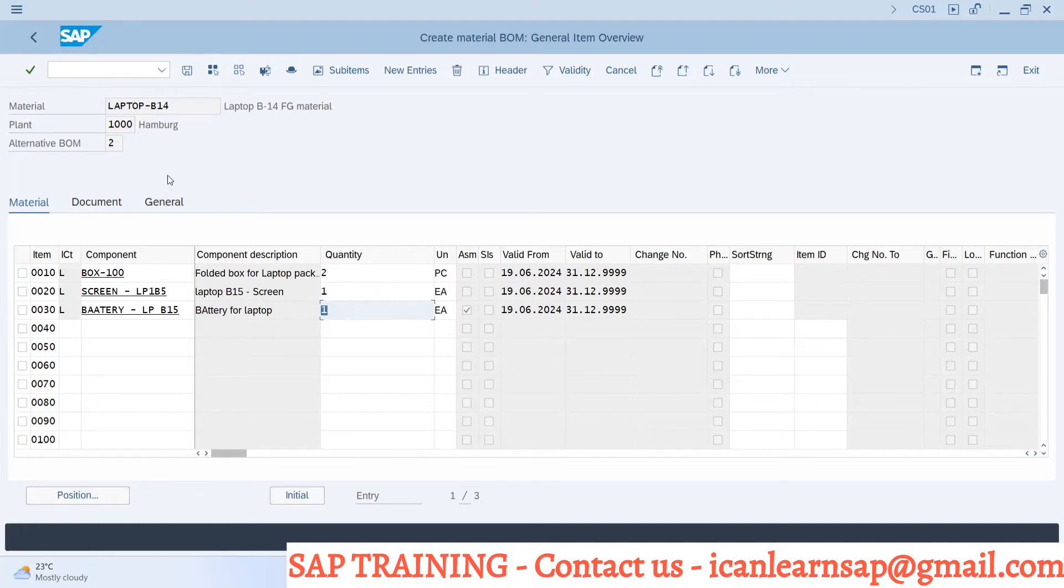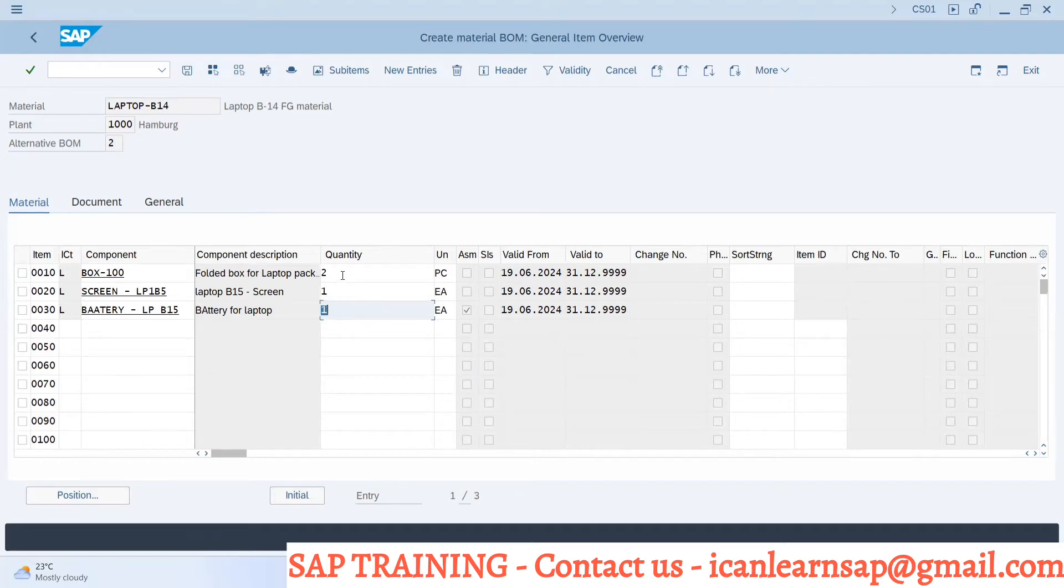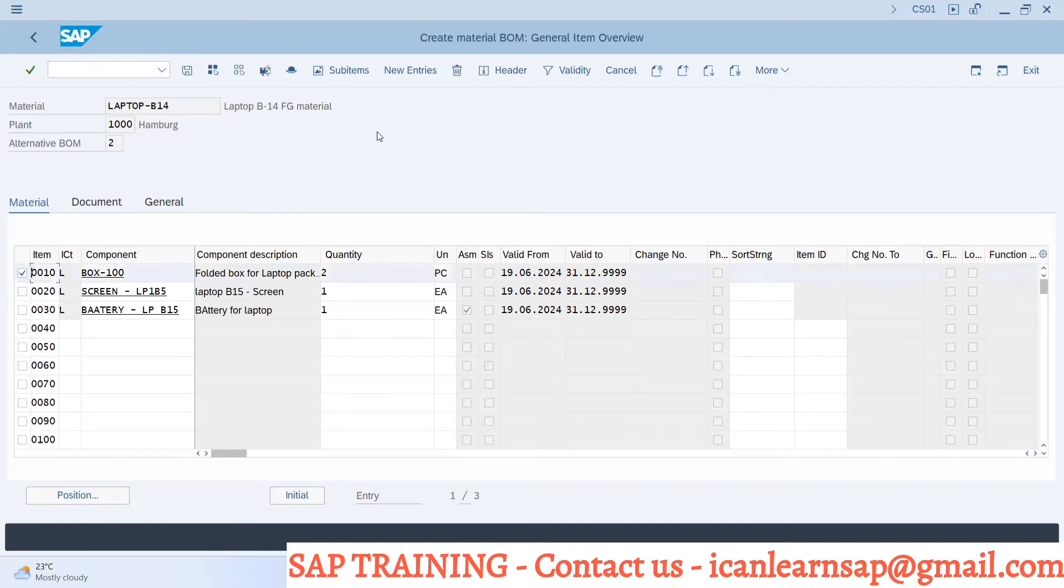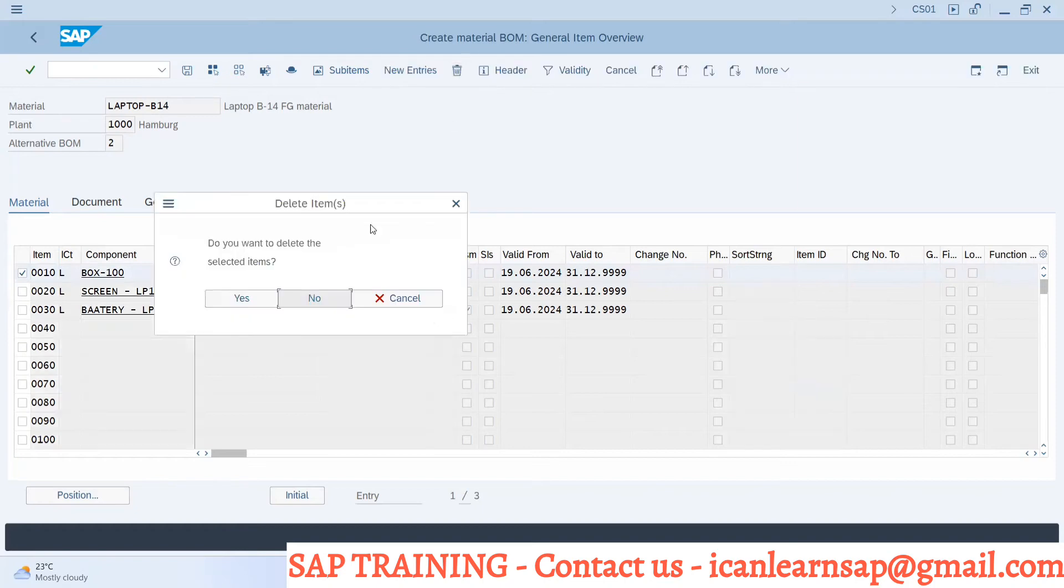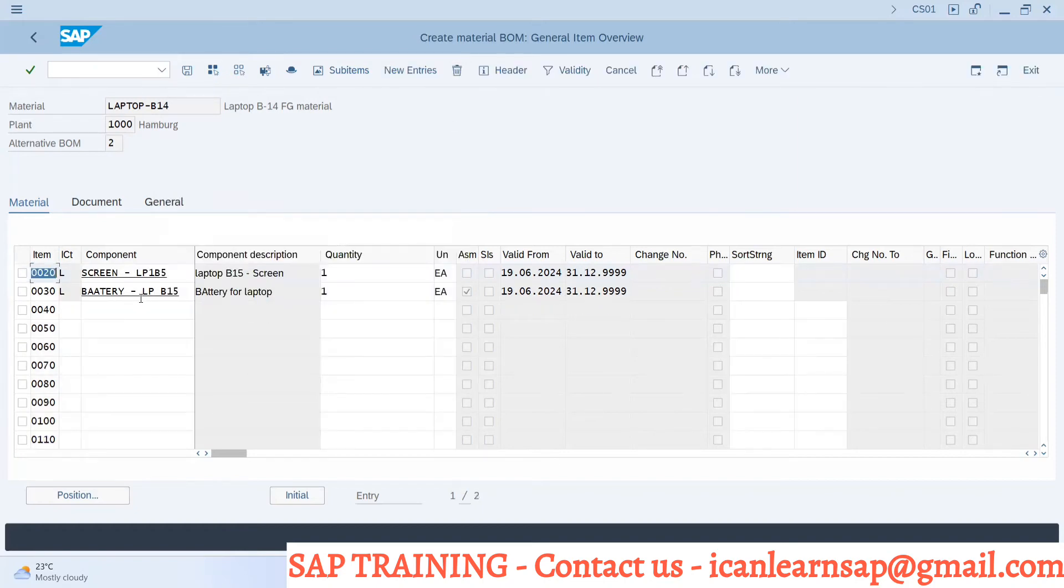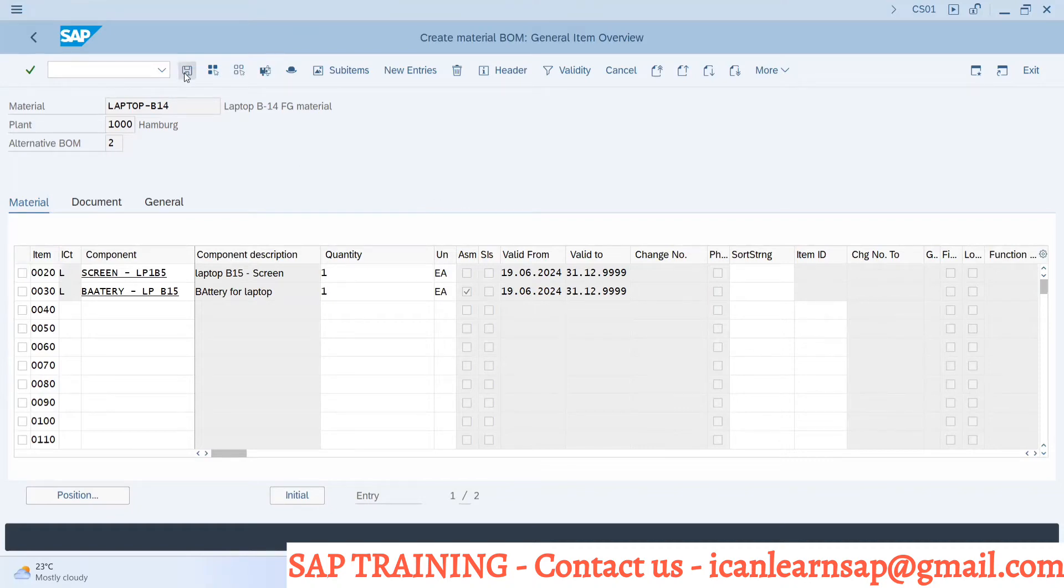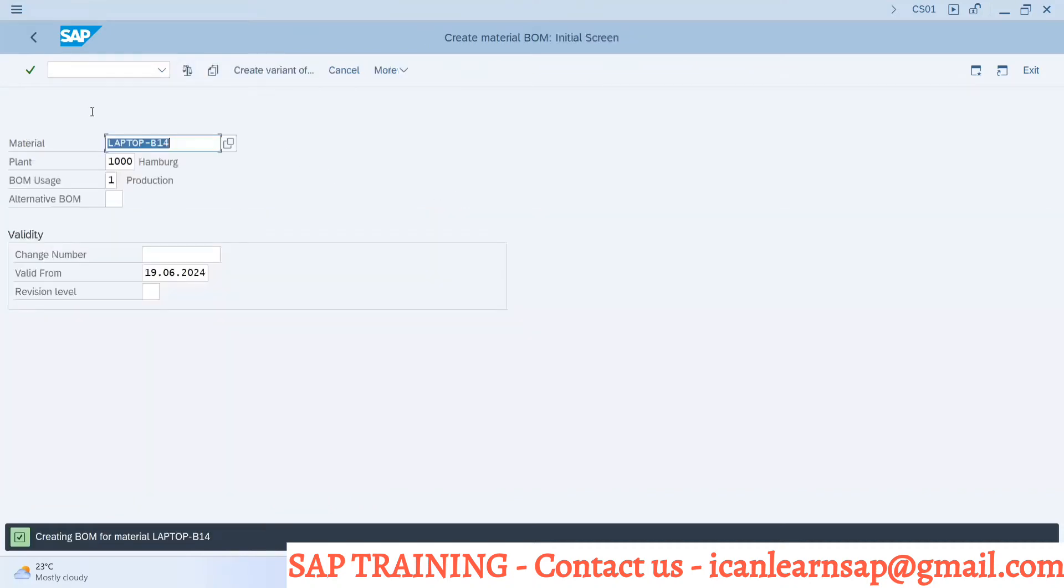I am having battery LPB 15 with one quantity. This is my alternate BOM where I'm changing - for this laptop B14 we have alternate BOM where we can use two boxes required for packing. Anything - either quantity or component. I will save it.